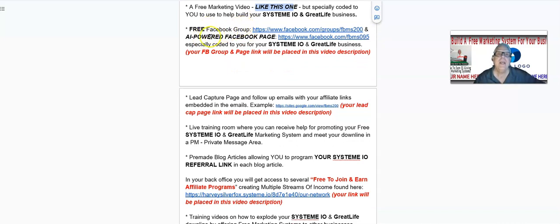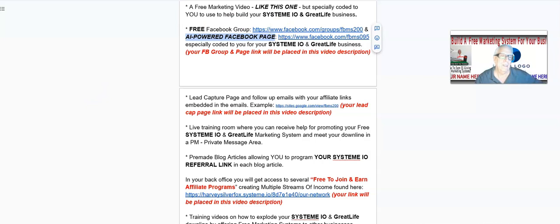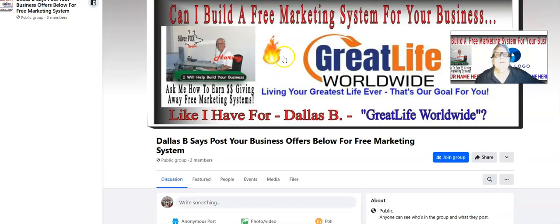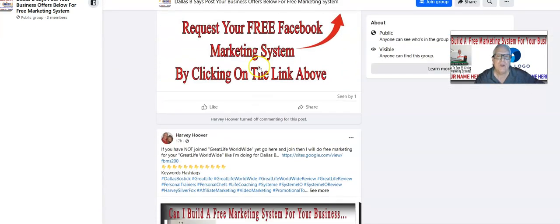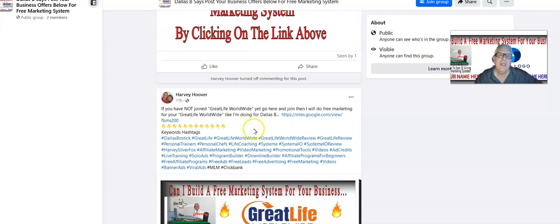You'll get a free Facebook group and an AI-powered Facebook page, specially coded to you for your System.io and Great Life business. I'm going to build that Facebook group and page for you and place those two links right here. The Facebook group will be programmed to you, with all the keywords so people can find you, and I have a training video that explains how to promote it using those keywords.